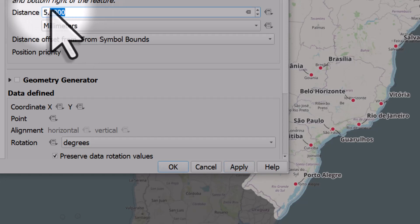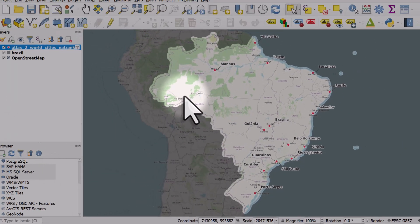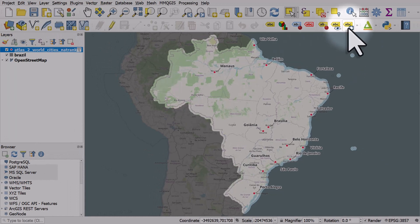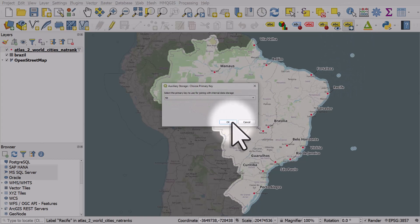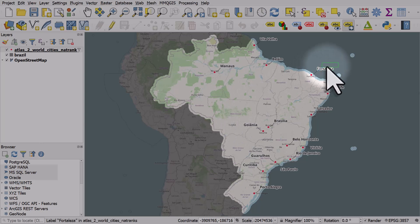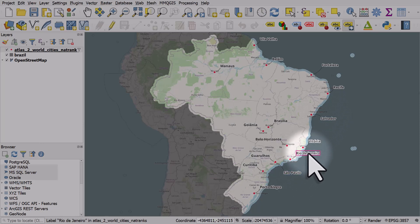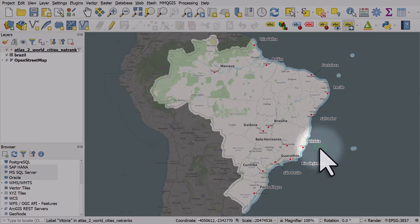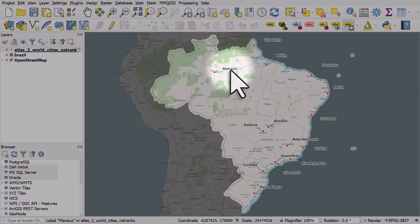After that, we can use the move callout or label button in the labelling toolbar if we want to move things. Click that button, then click a label and just click OK in the pop-up. Let's move Fortaleza a little bit further, move Salvador down here, move Sao Paulo a little bit, do the same with Rio, and Vitoria. You can see the way this works — we can move things as much or as little as we like and position them wherever we want.